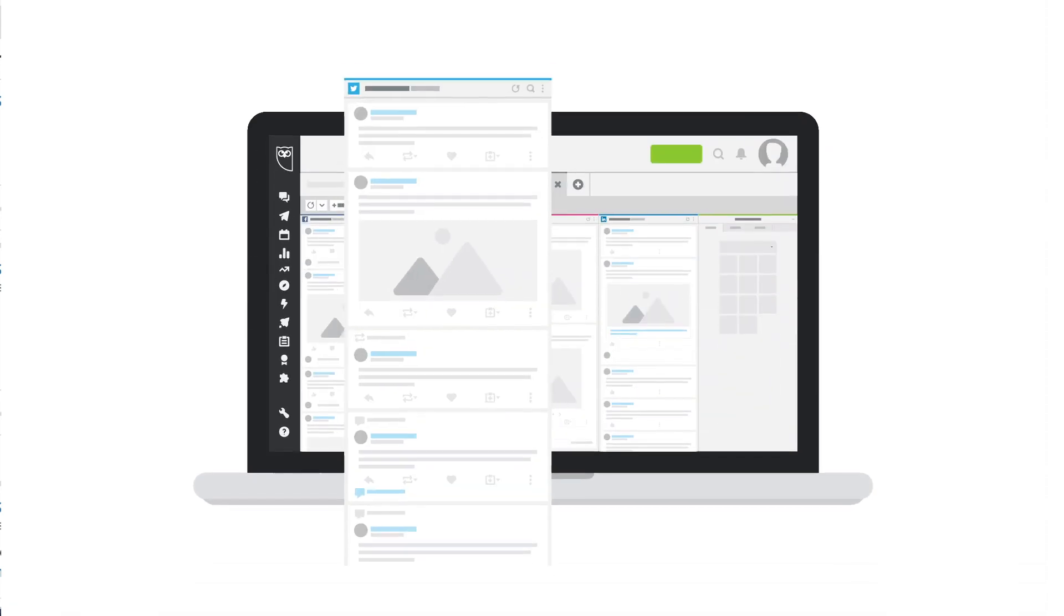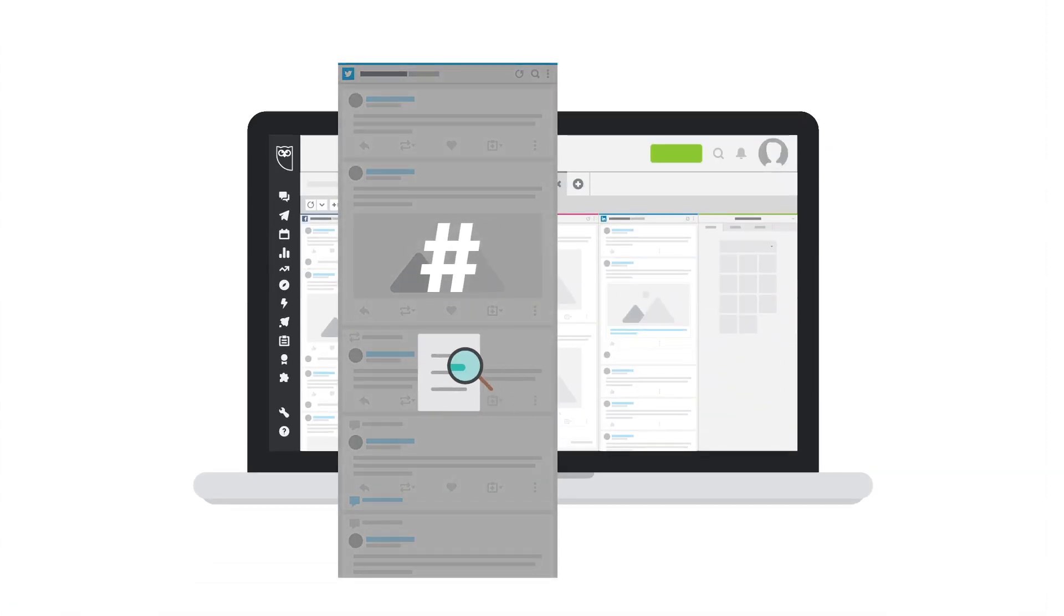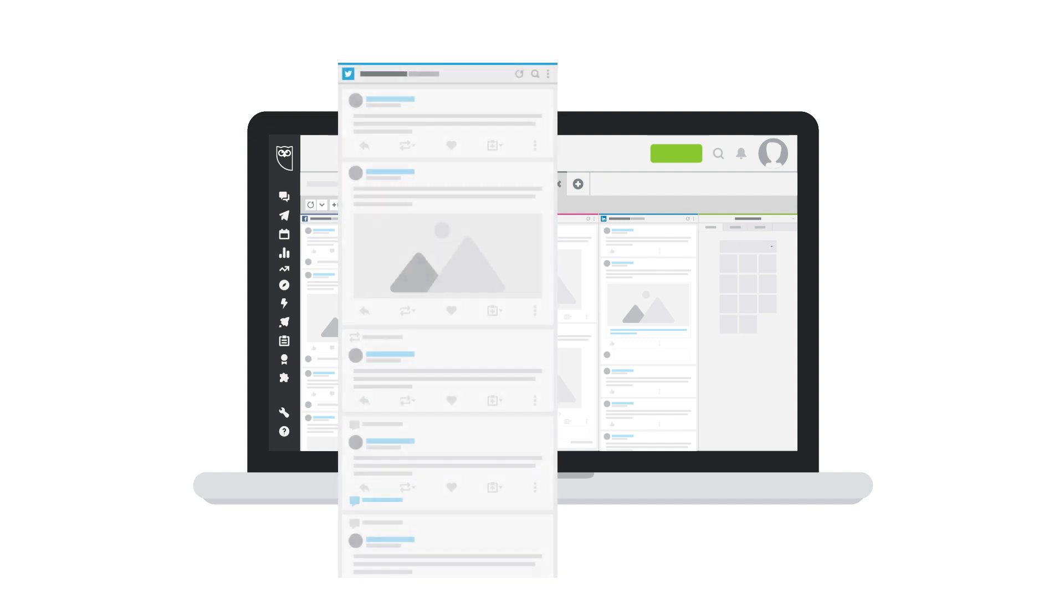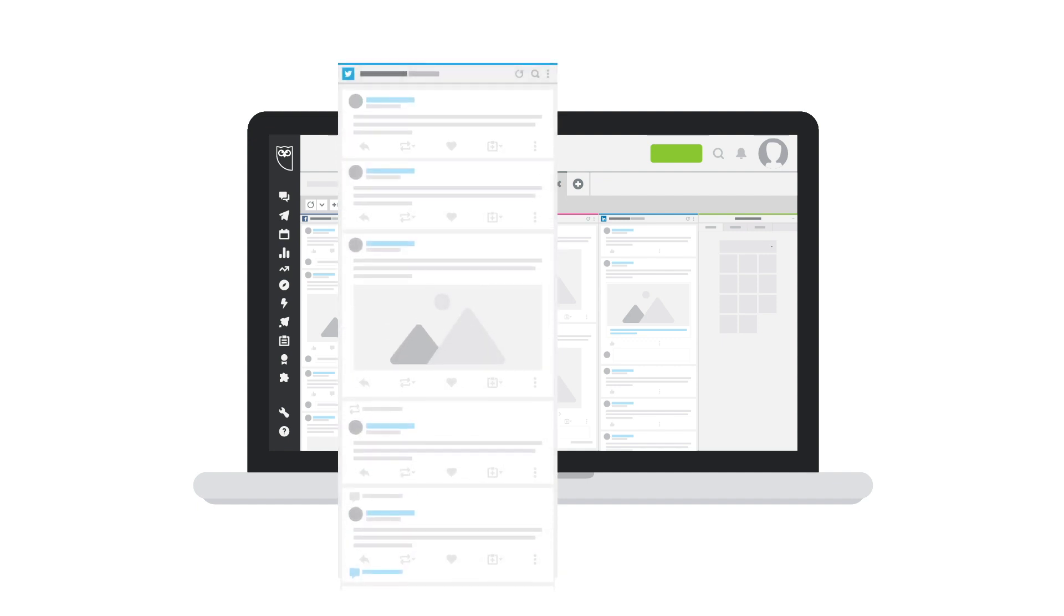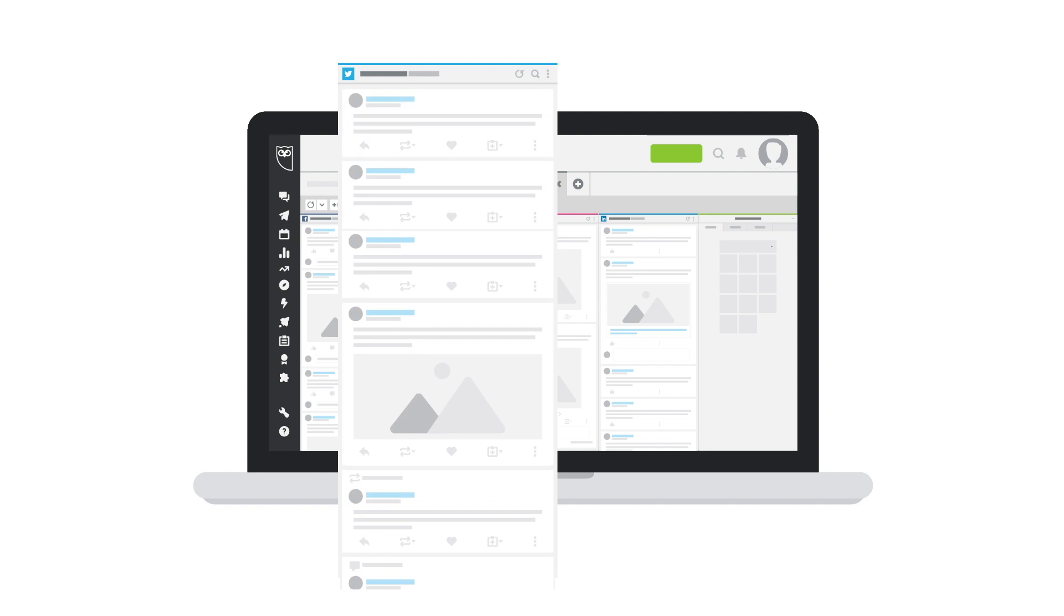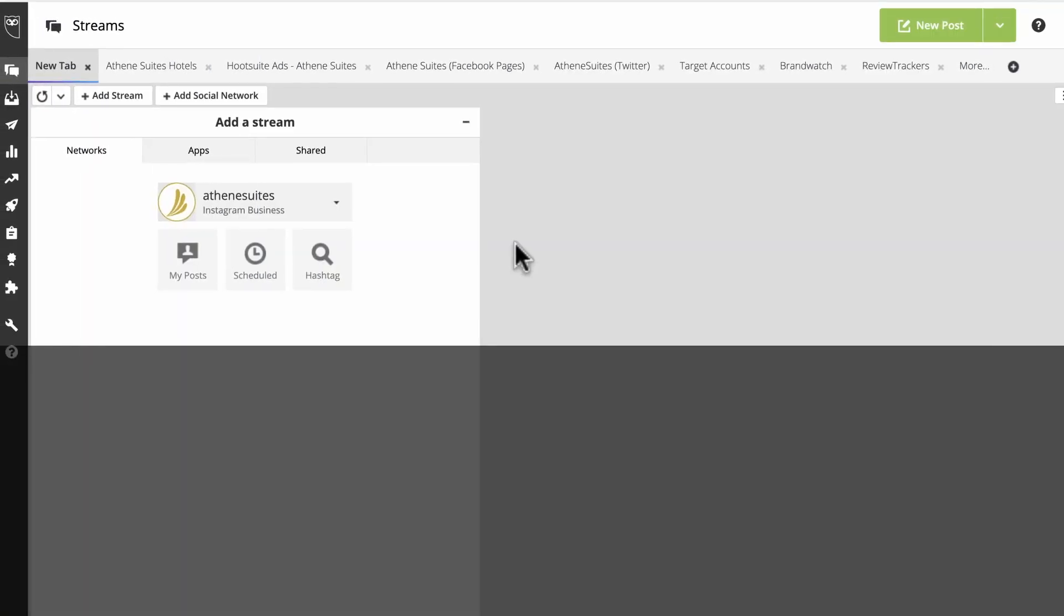Search streams empower you to undertake ongoing monitoring of things like hashtags and keywords. Once you set up your searches, the search results will be continually updated in the streams. Different networks can be searched in different ways.